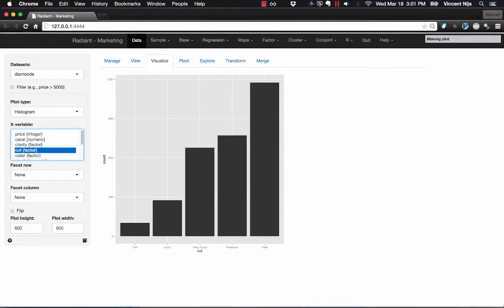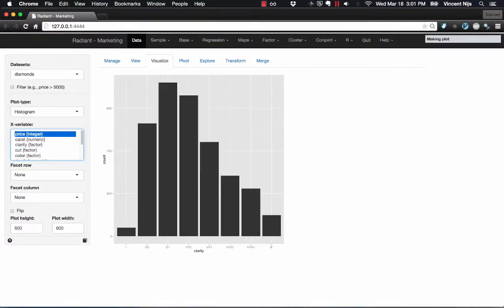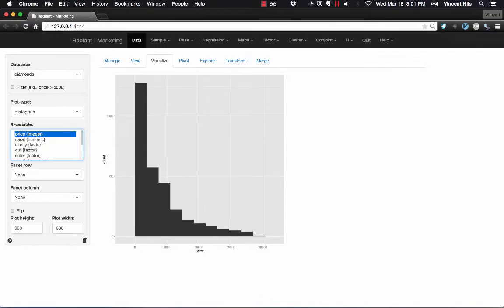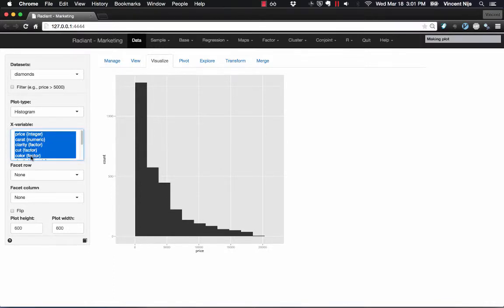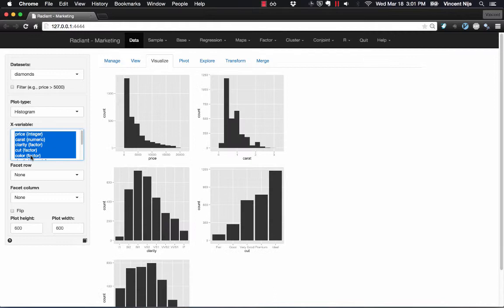So suppose I want to create histograms for all the variables in my data. A couple ways to do that. One would be to use your mouse and just drag down the variables you want. When you've got the selection set, just let go and the plots will be created.